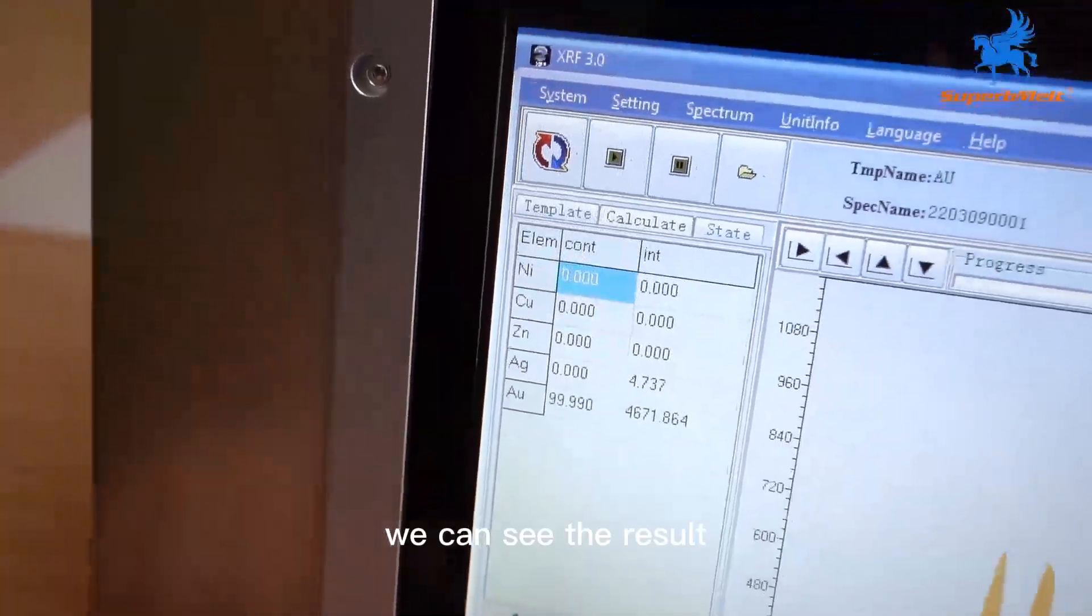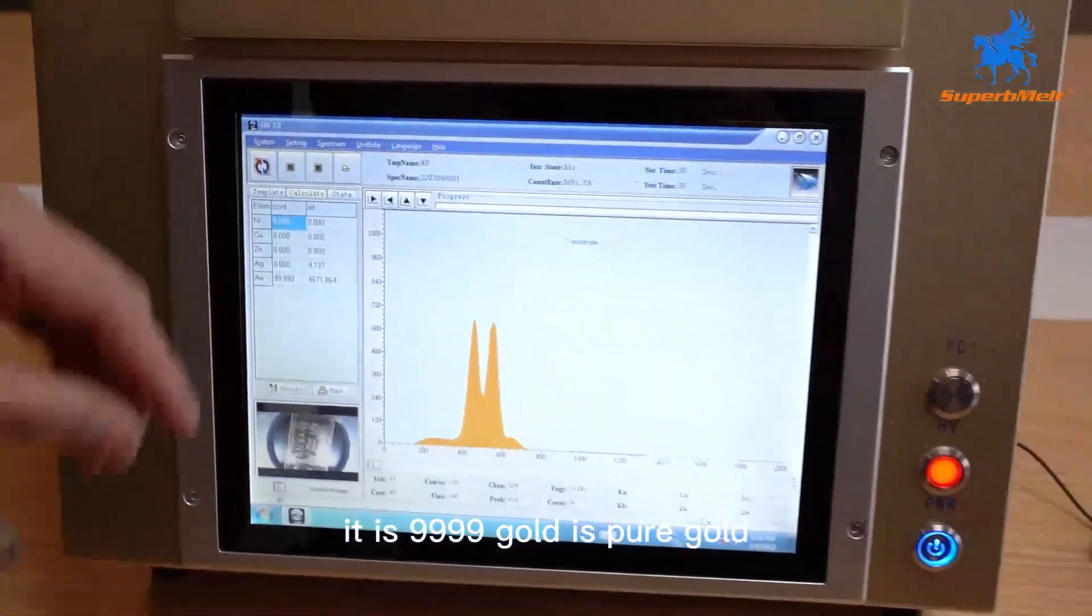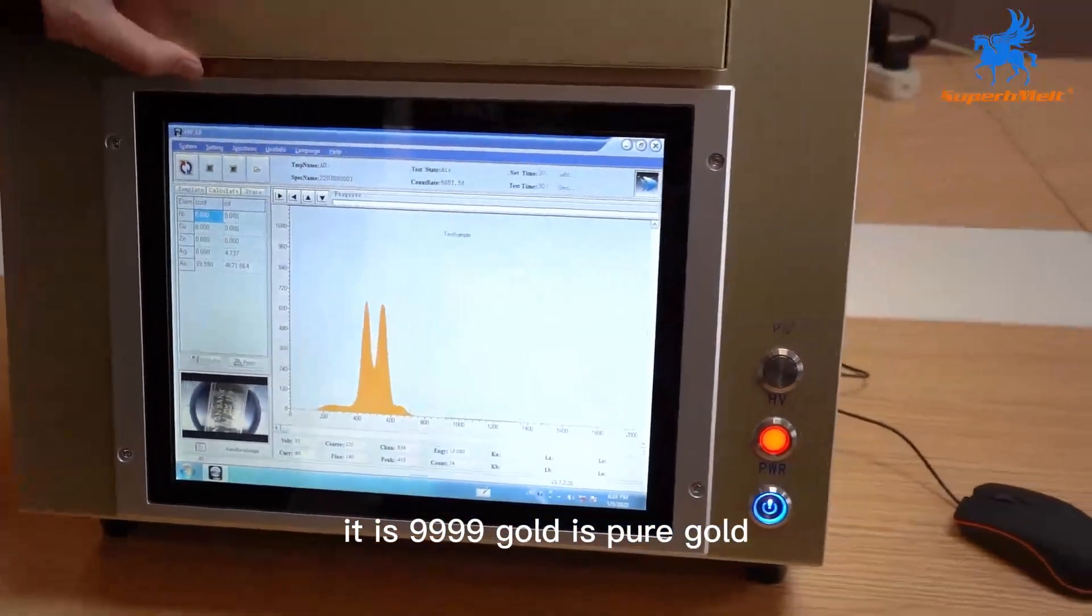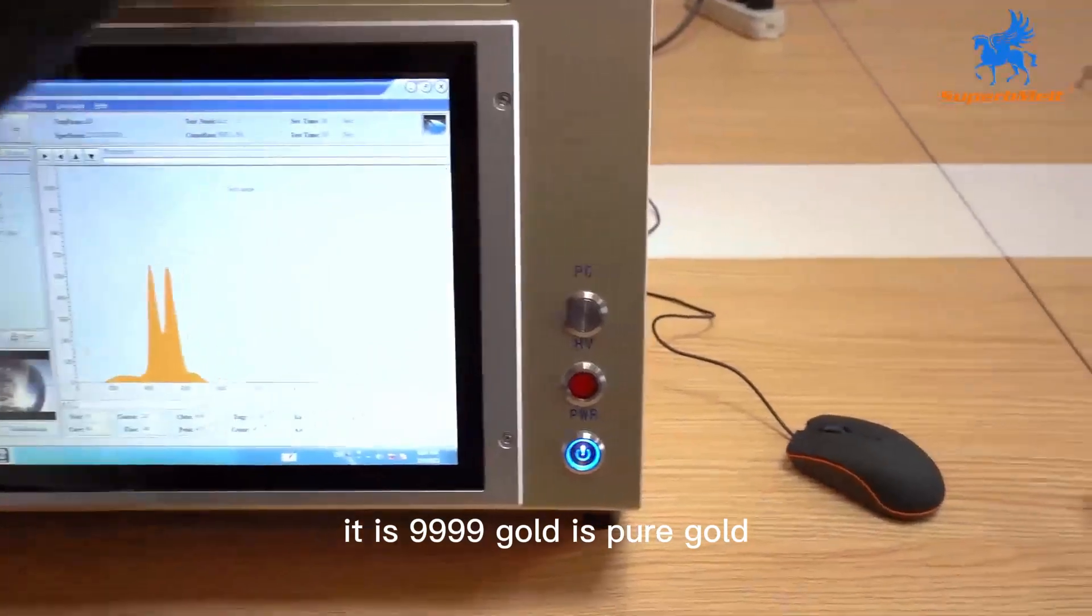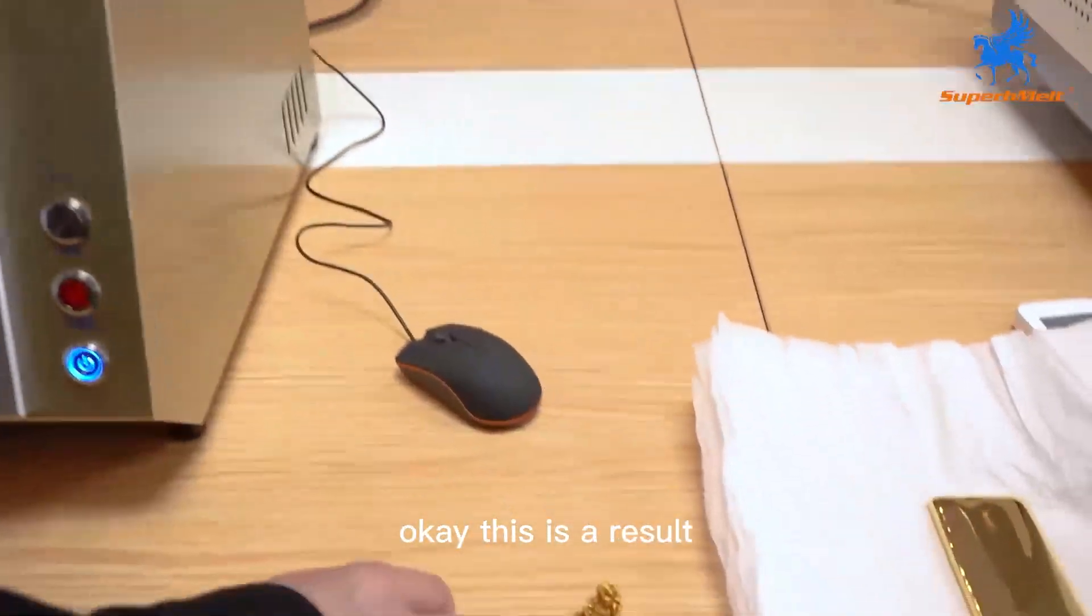We can see the results. It is 4-9 gold. It's pure gold. This is the result.